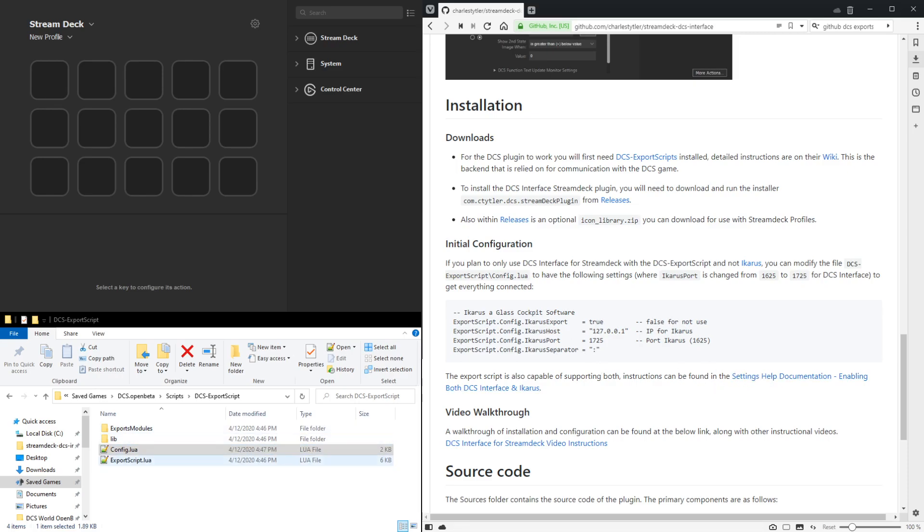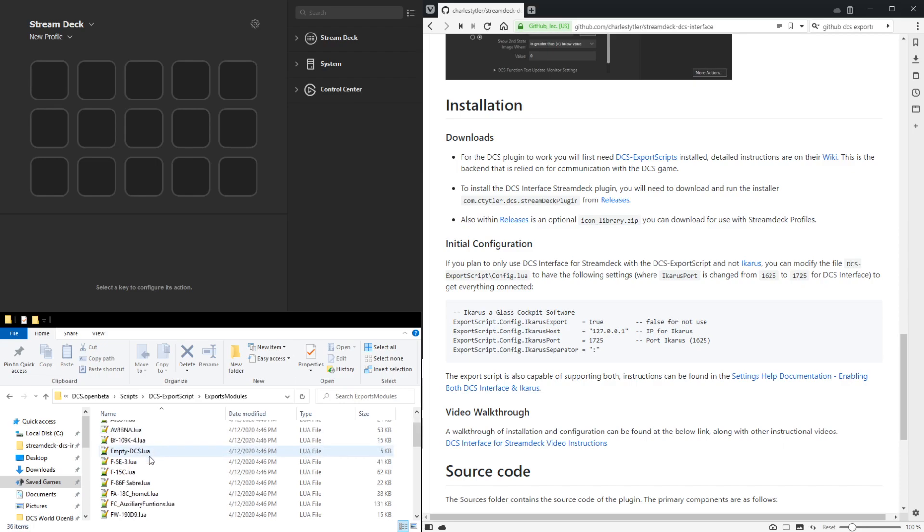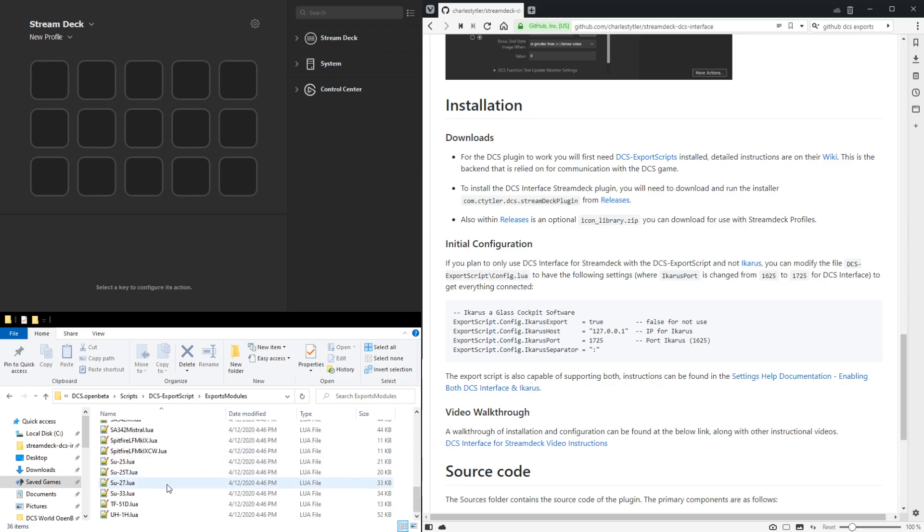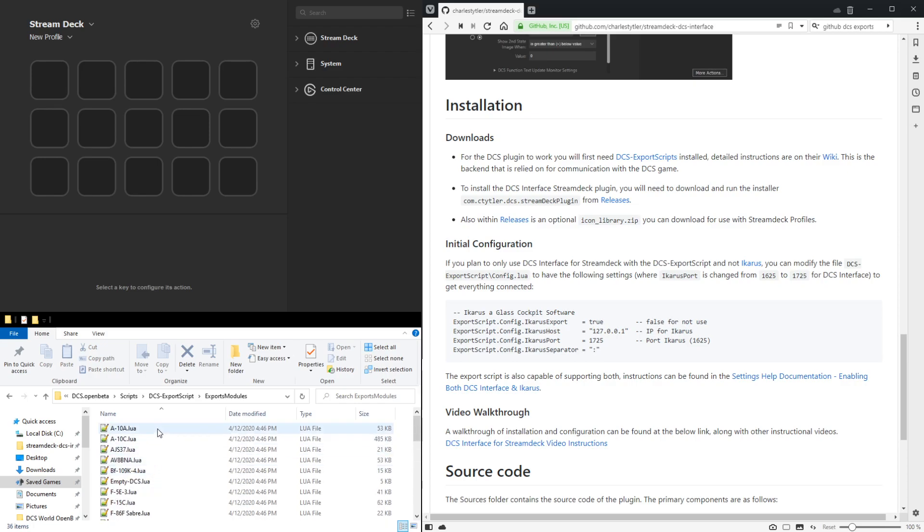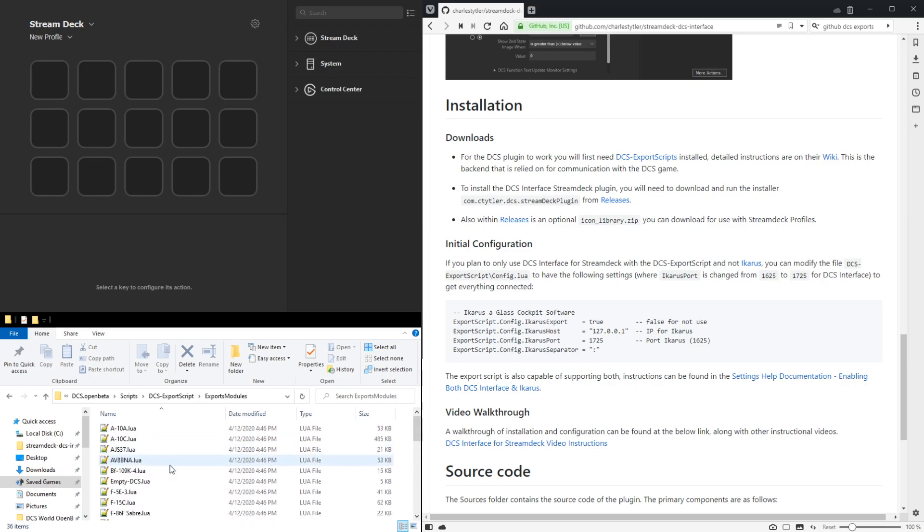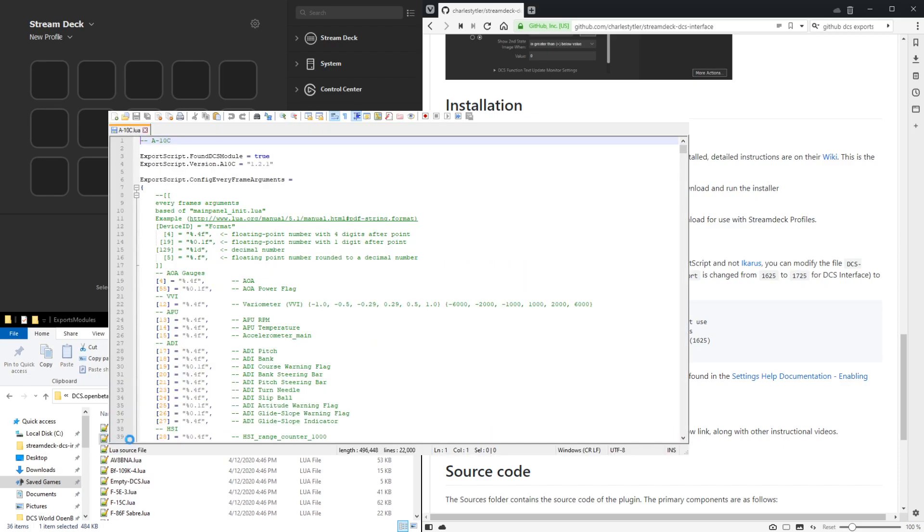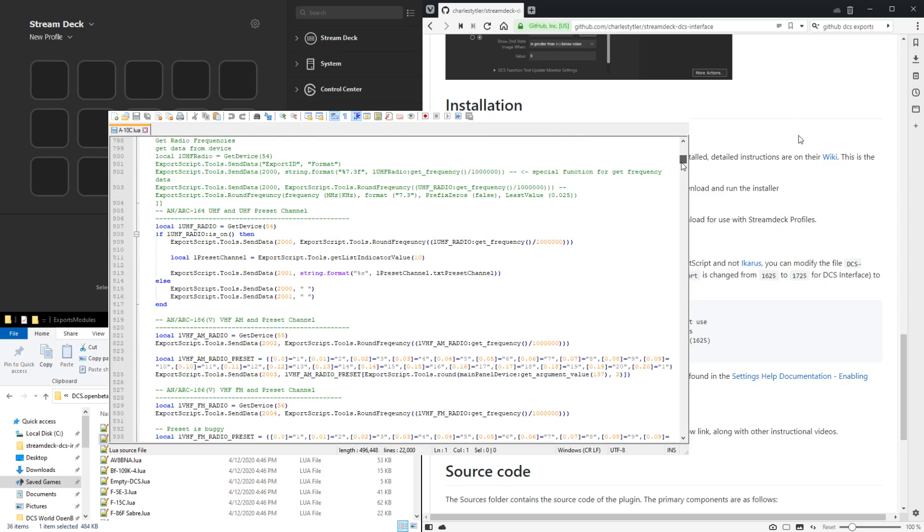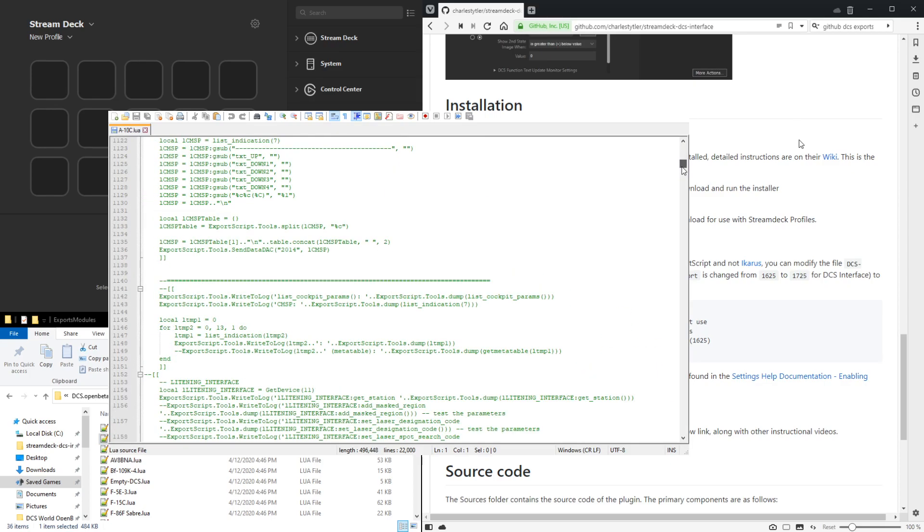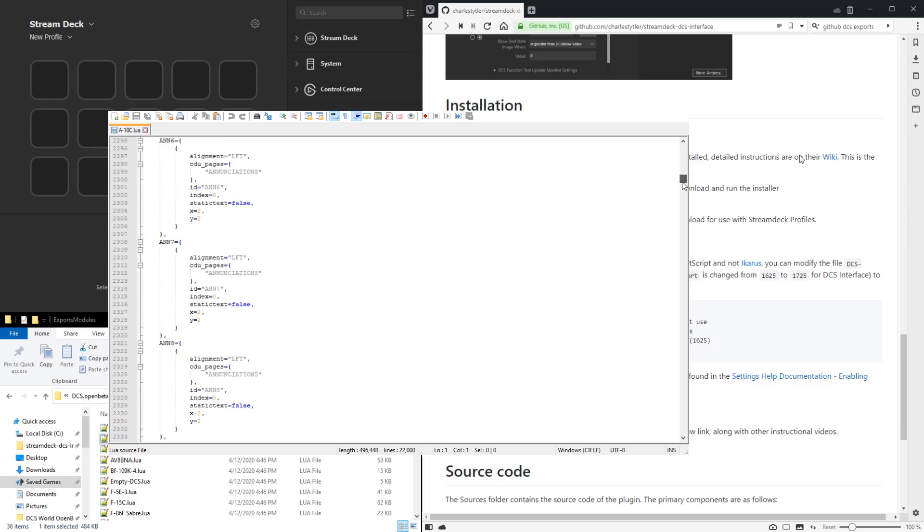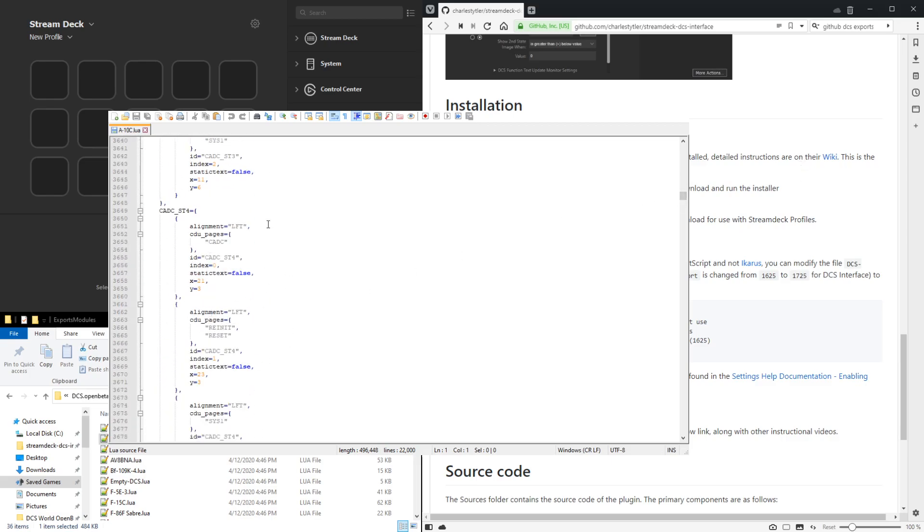Also for additional details, within the exports modules you'll see here a bunch of lua files for the different modules that are supported. Right now not every module is in here, but a large selection of them are. If we open one of them, you can see they have all the gauges and clickable items exported, as well as a lot of indicators and gauges they do extraction of.